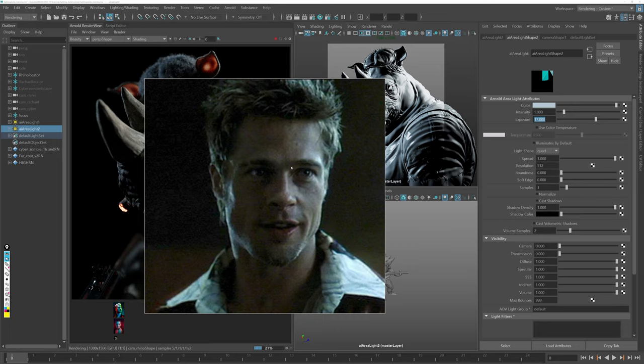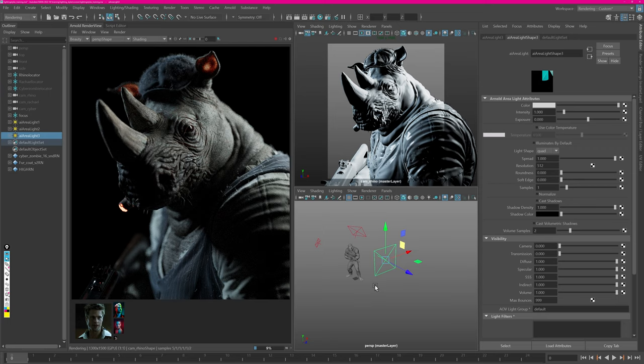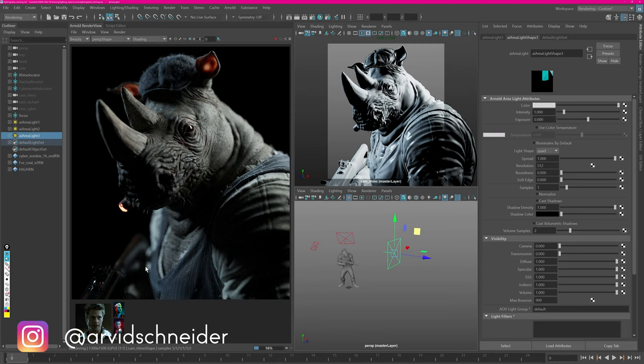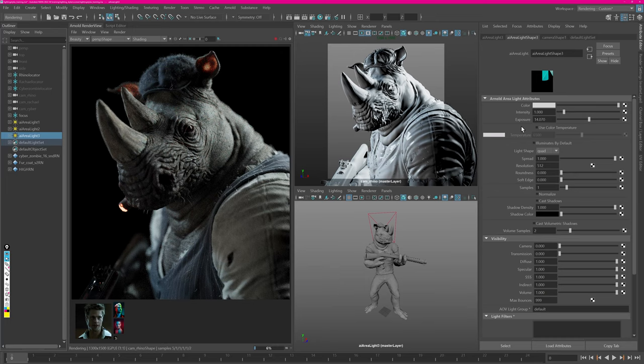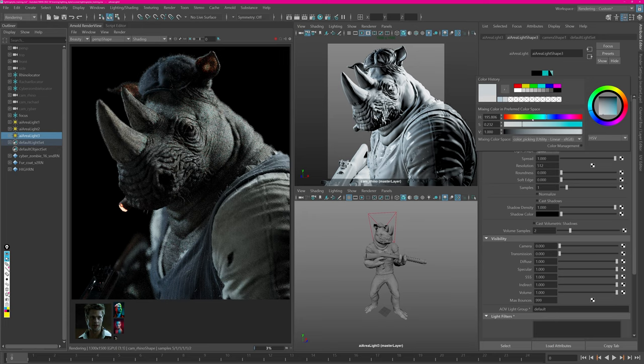It seems like our fill light has a slightly green gel attached to it, so let's replicate that by creating another area light. Make the fill light large enough to get nice shadows in the face of the rhino and now let's move it over until we see some filling into the shadow areas in the front of the rhino. Let's increase exposure and then place the light. Now let's adjust the color to a very slight green until we get closer to the reference.